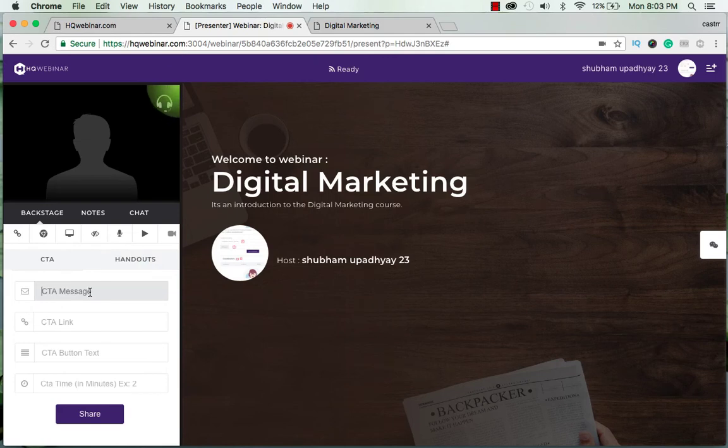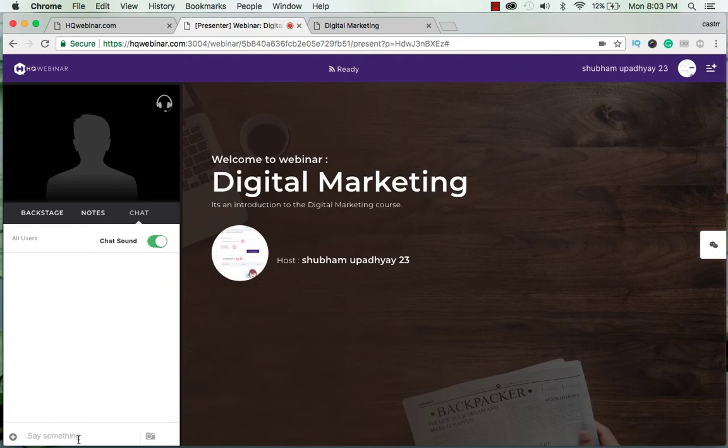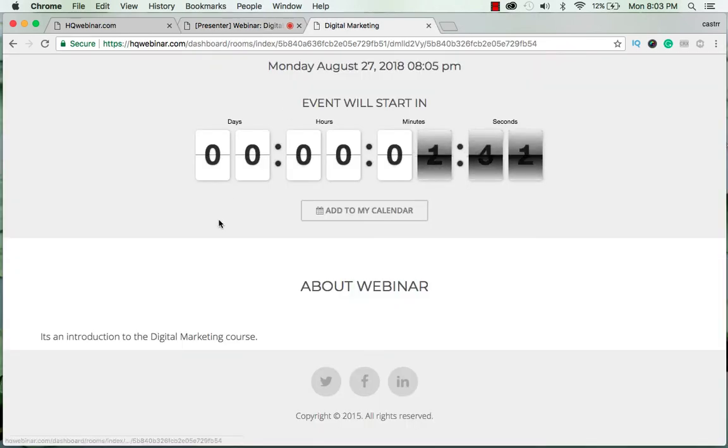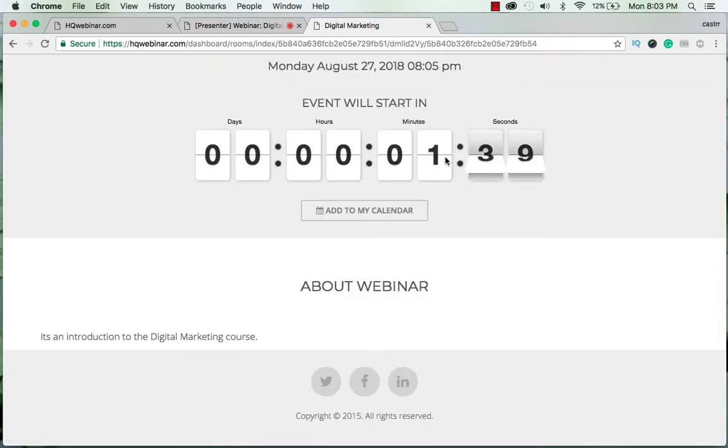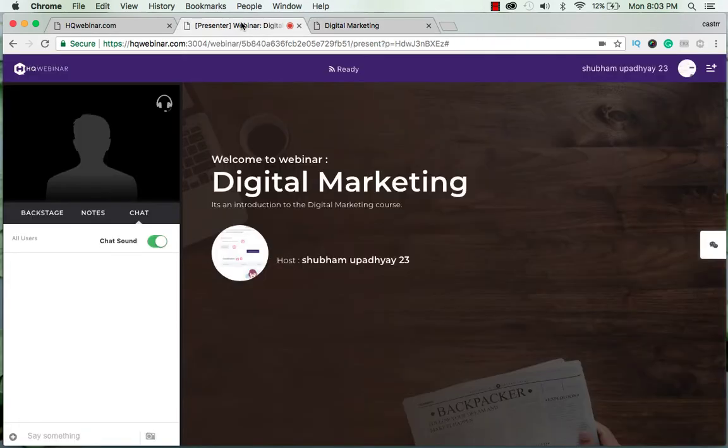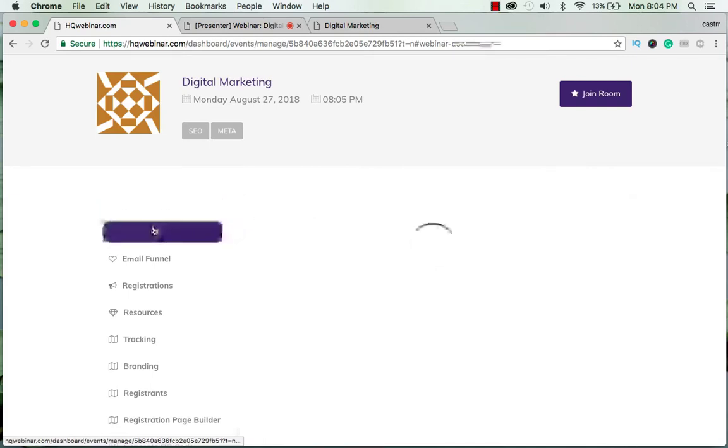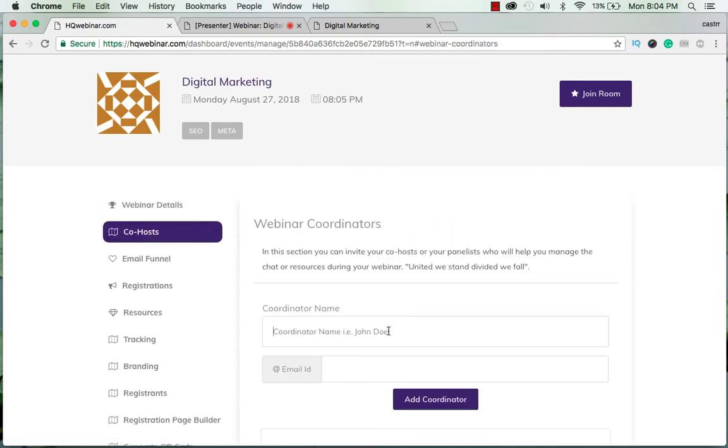The CTA can be sent from here. You can chat with the person. Okay, so we have 1 minute and 38 seconds left. So I am now inviting a co-host - suppose his name is Neeraj.